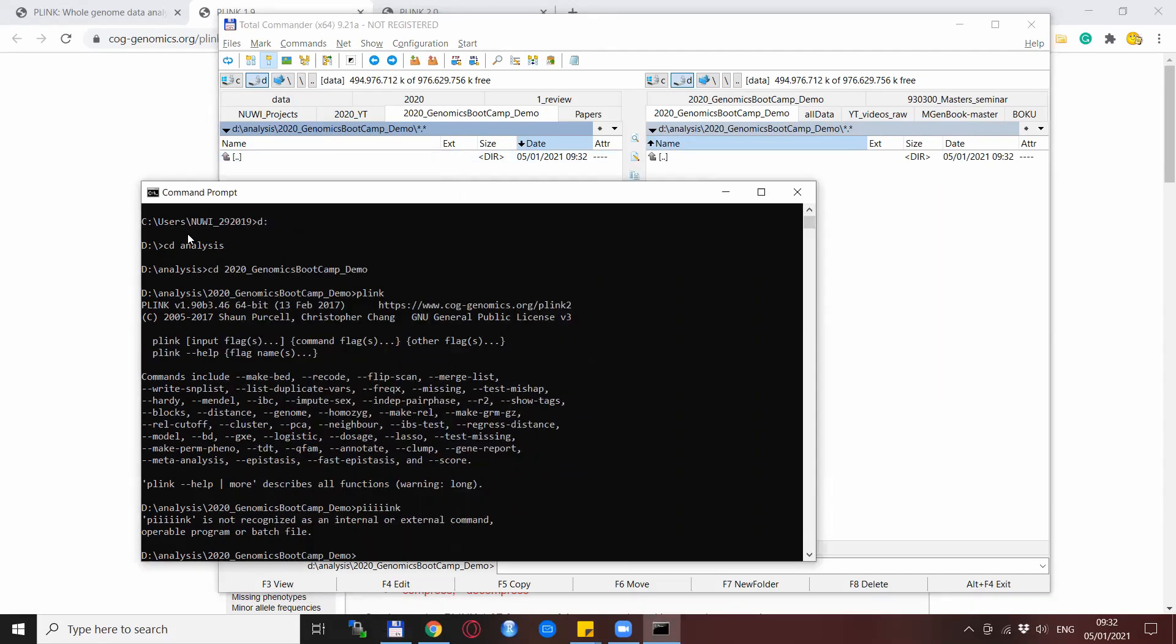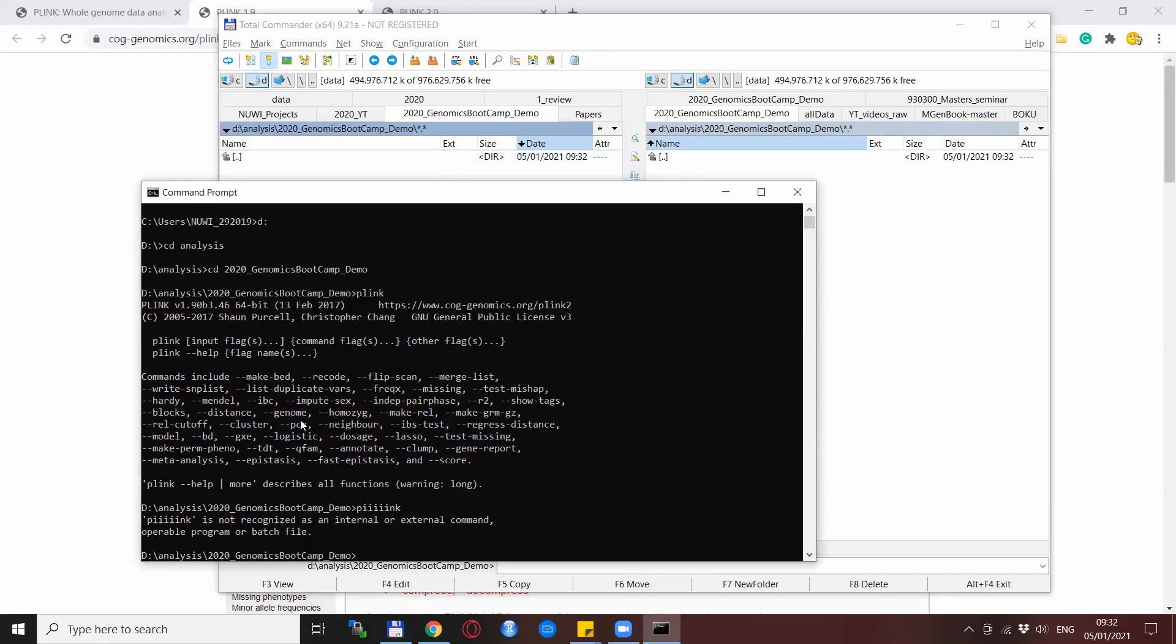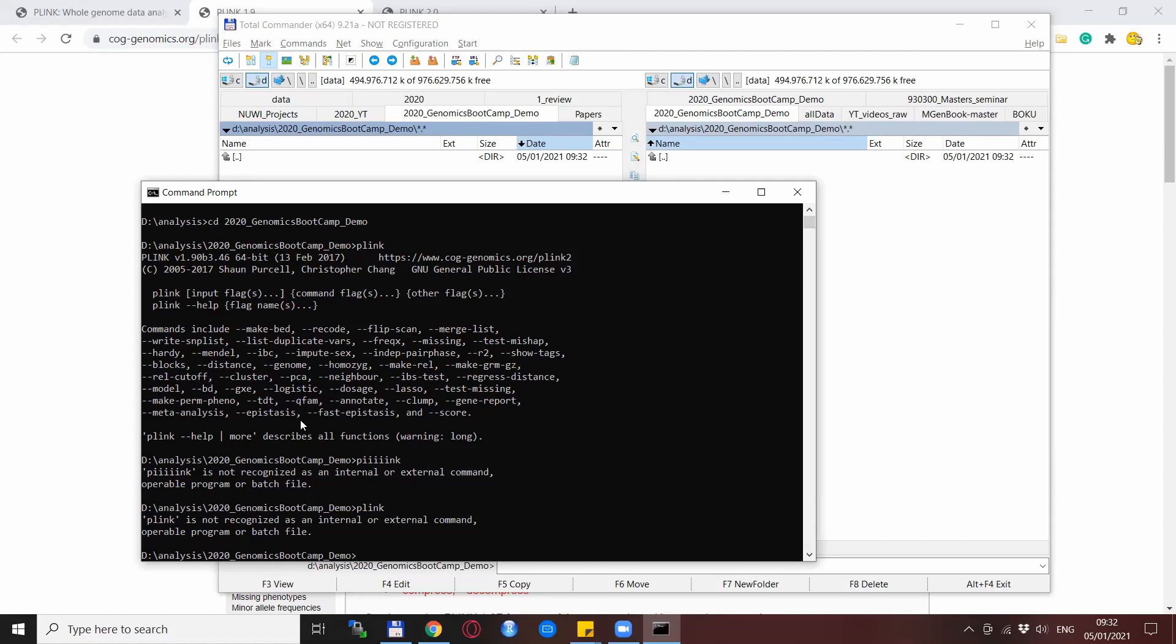So we now deleted the plink file and now we will try to start it normally. But again what we have here is a similar error message that it is not a recognized internal or external command. Which means if you see this kind of an error message then you will have at least some clue what to look at and how to solve it in the future.